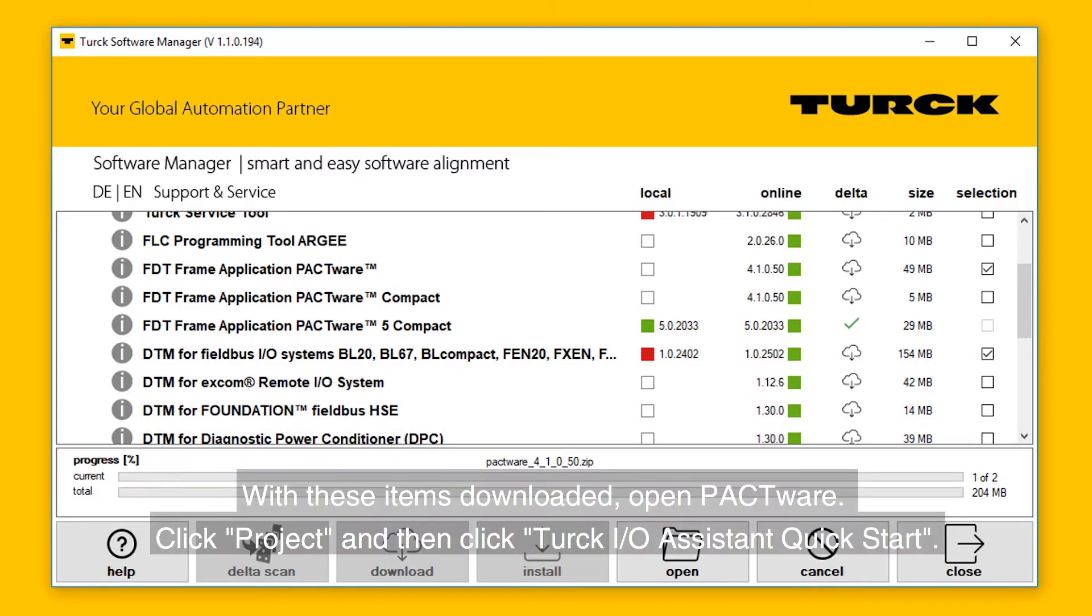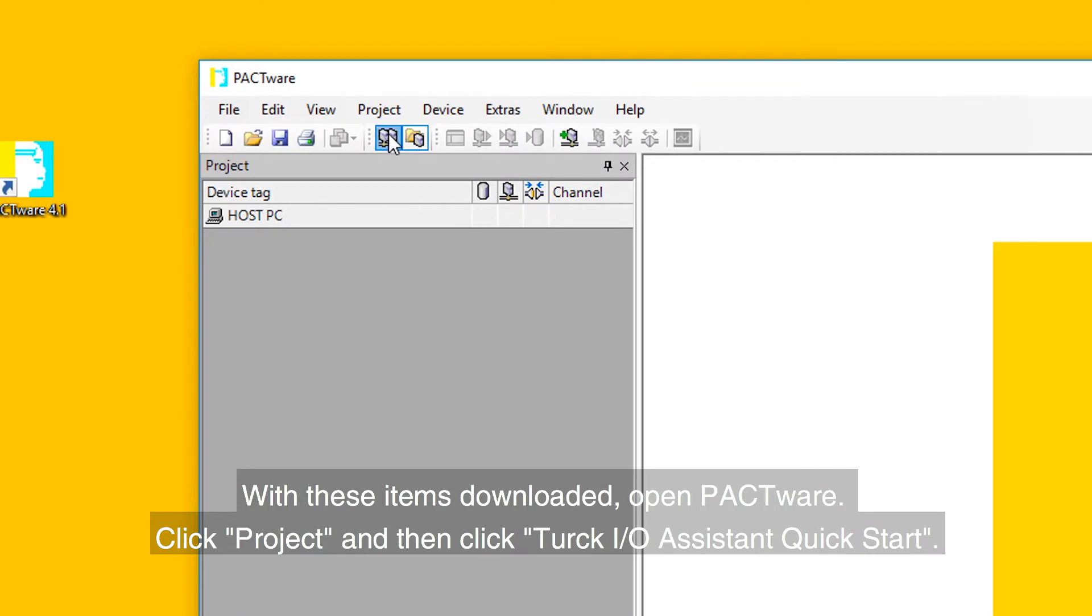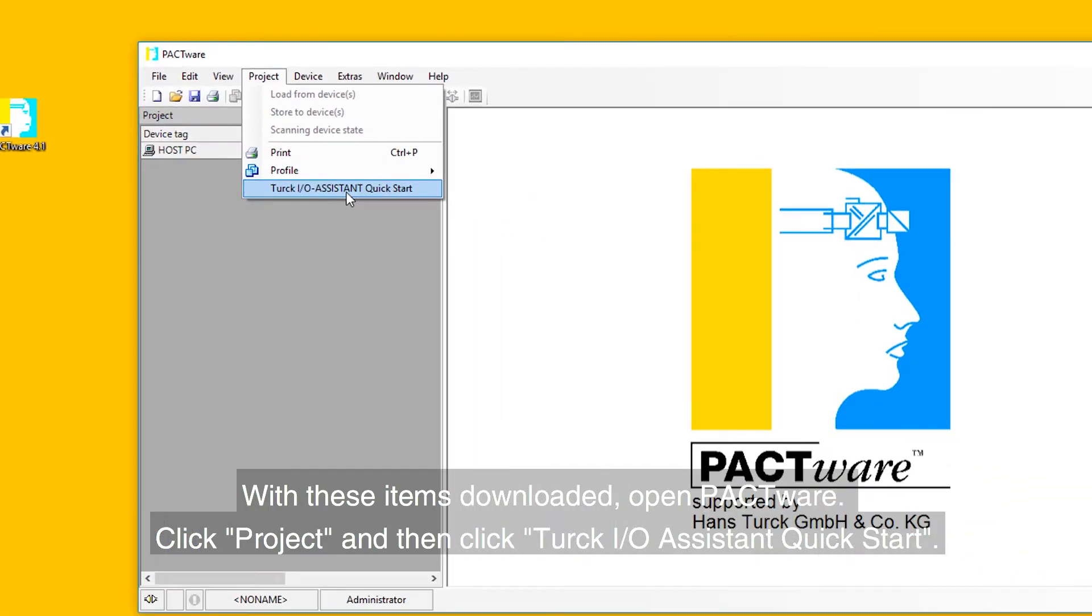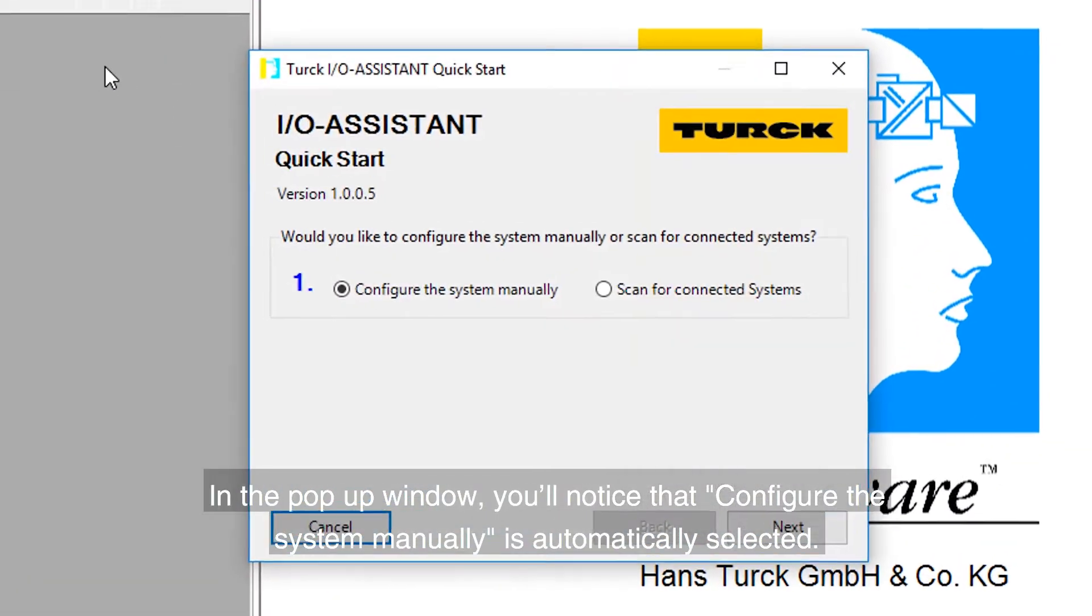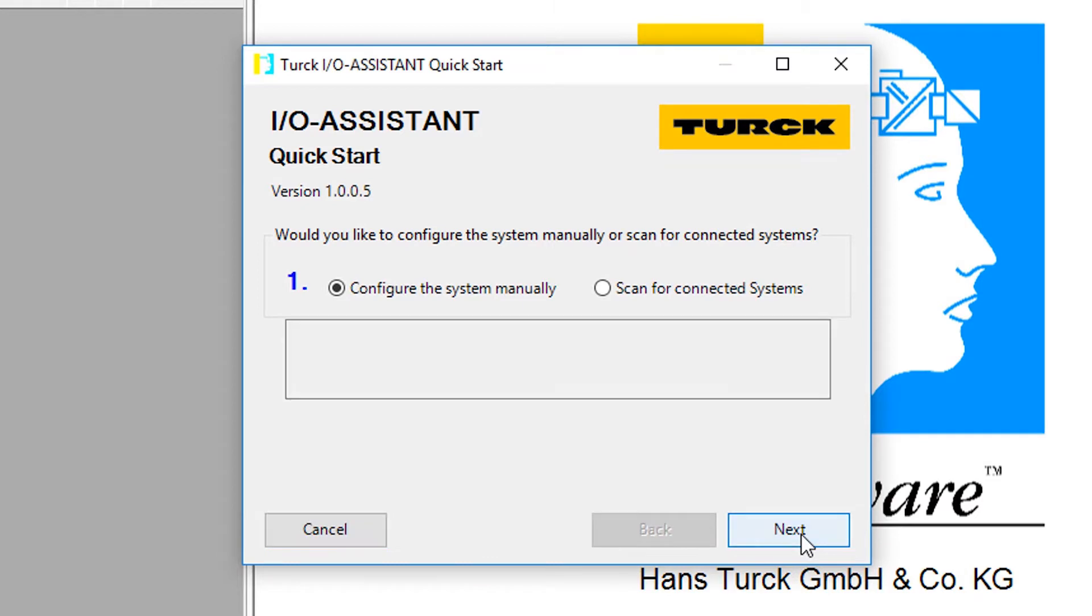With these items downloaded, open PACTware. Click Project and then click Turck I/O Assistant Quick Start. In the pop-up window, you'll notice that Configure System Manually is automatically selected. Click Next.